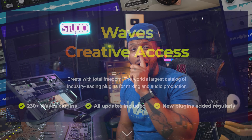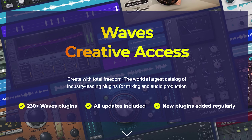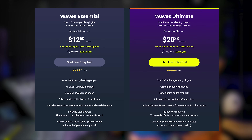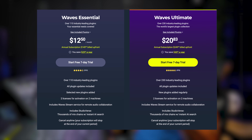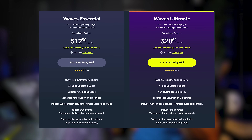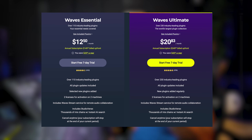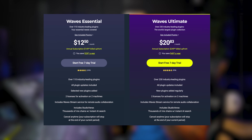I know the last thing that you want is another subscription, but this is actually kind of dope. Waves Creative Access subscription plans give you access to a ton of plugins and you get all the updates, all the add-ons, all the fixes, as long as you're subscribed.